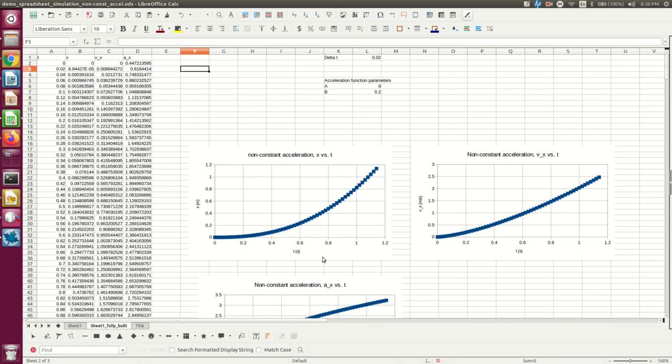So now I've plotted up X versus T and Vx versus T, so you can have a look at them. The point I want to finish up with is how well this works, and that in this case, at least, we can test how well it's working.